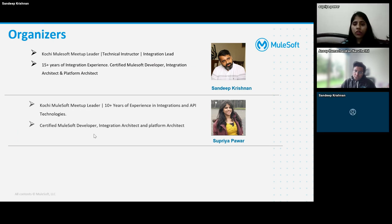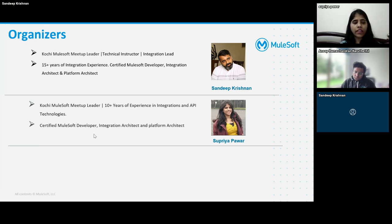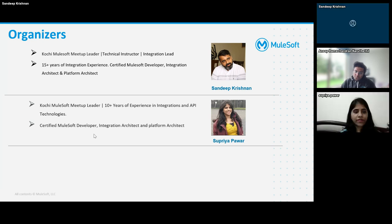Thank you Sandeep. I have around 10 years of experience, all in integration technologies. I currently work with Accenture UK from London. I'm certified and have worked as a developer in the beginning and currently as an architect, in project roles, and sometimes in sales as well.